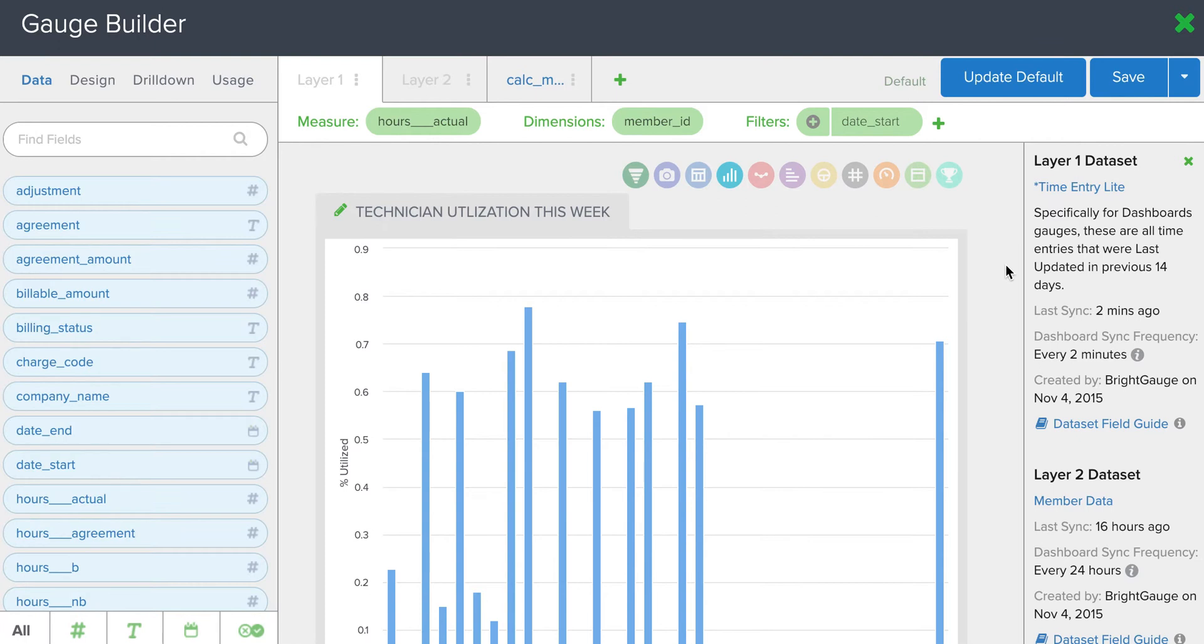And with the snapshots, you'll pick a certain cadence, either daily, weekly, monthly, to grab that data, throw it onto a graph, and then you can add that trend line to see the trend in that data.